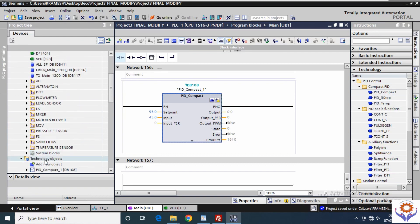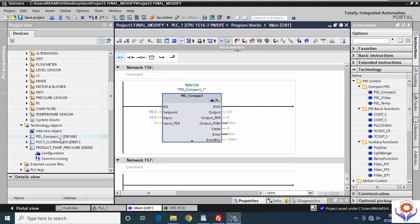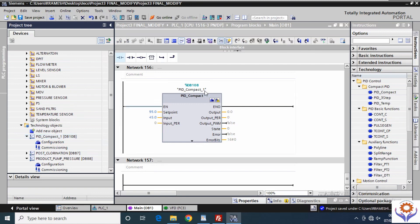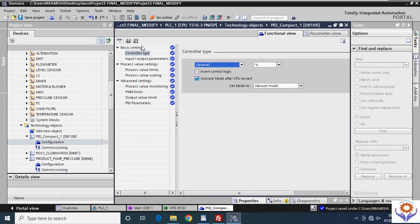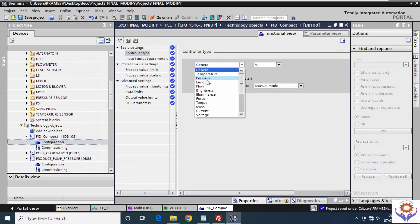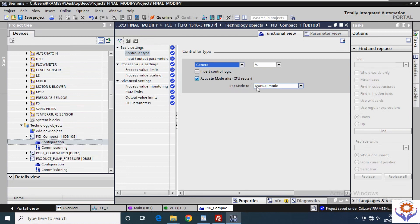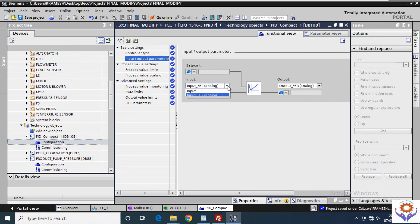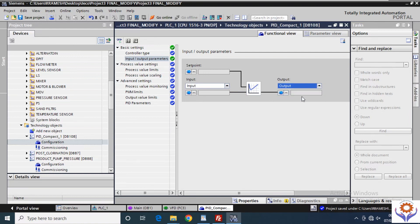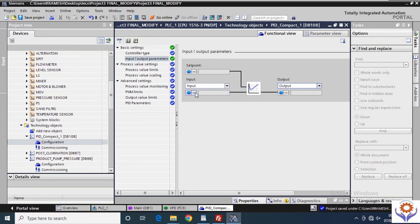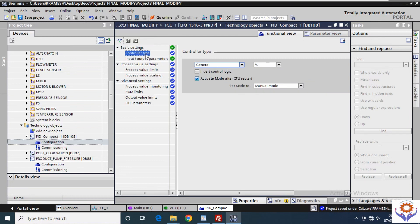The data block, for example DB108, can be found on the left side under Technology Objects. When you create the PID, it will automatically create a PID DB with the same DB number under PID Compact. If you click the configuration, you have many functions: controller type, where you can select temperature, pressure, flow, force, power, area, viscosity, density, etc. You can also set the mode to manual or auto. For input/output parameters, you select one of the input or output options.